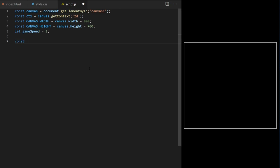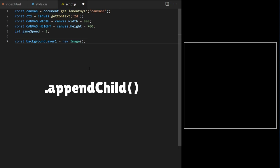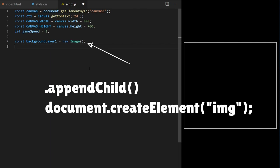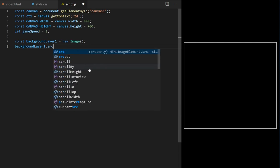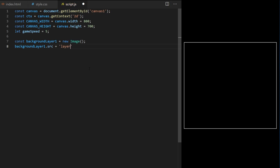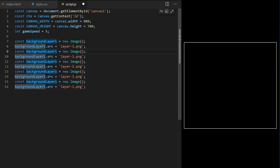To bring an image into our canvas project is very simple with JavaScript. I create a constant variable called background_layer_1 and set it equal to new Image(). This is the built-in Image class constructor — it simply creates an image element. I access its source property and set it equal to layer-1.png. We have five layers and five different images, so let's do the same thing for all of them to bring them into the project.